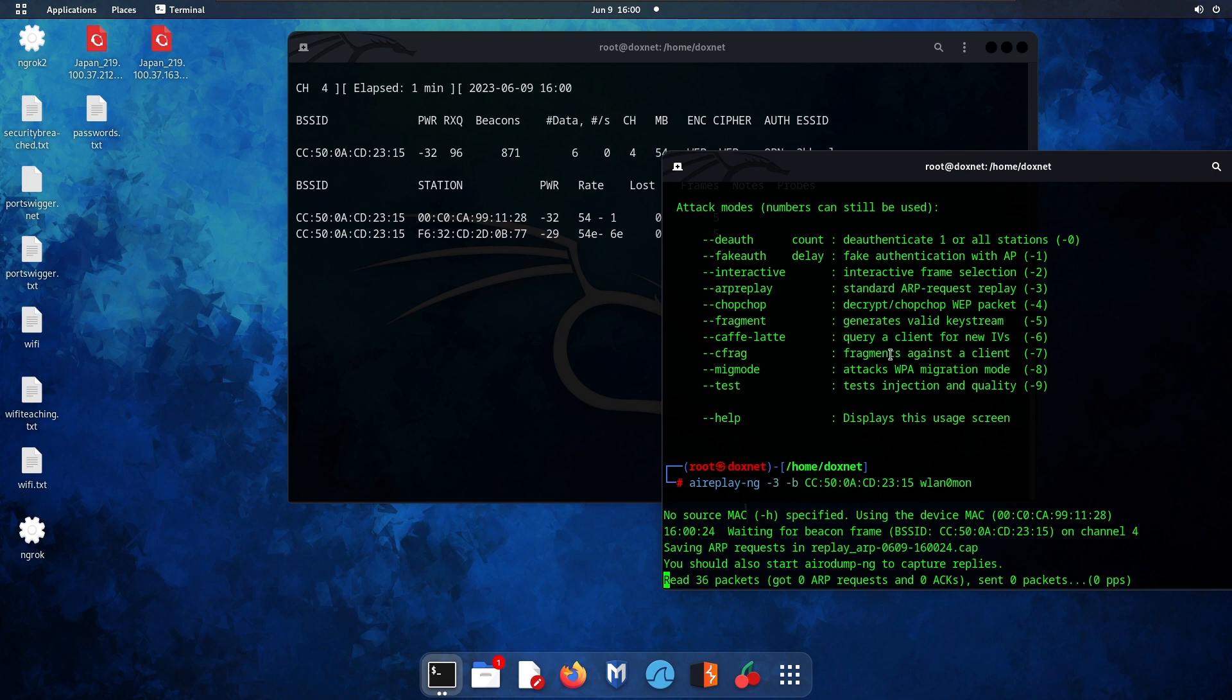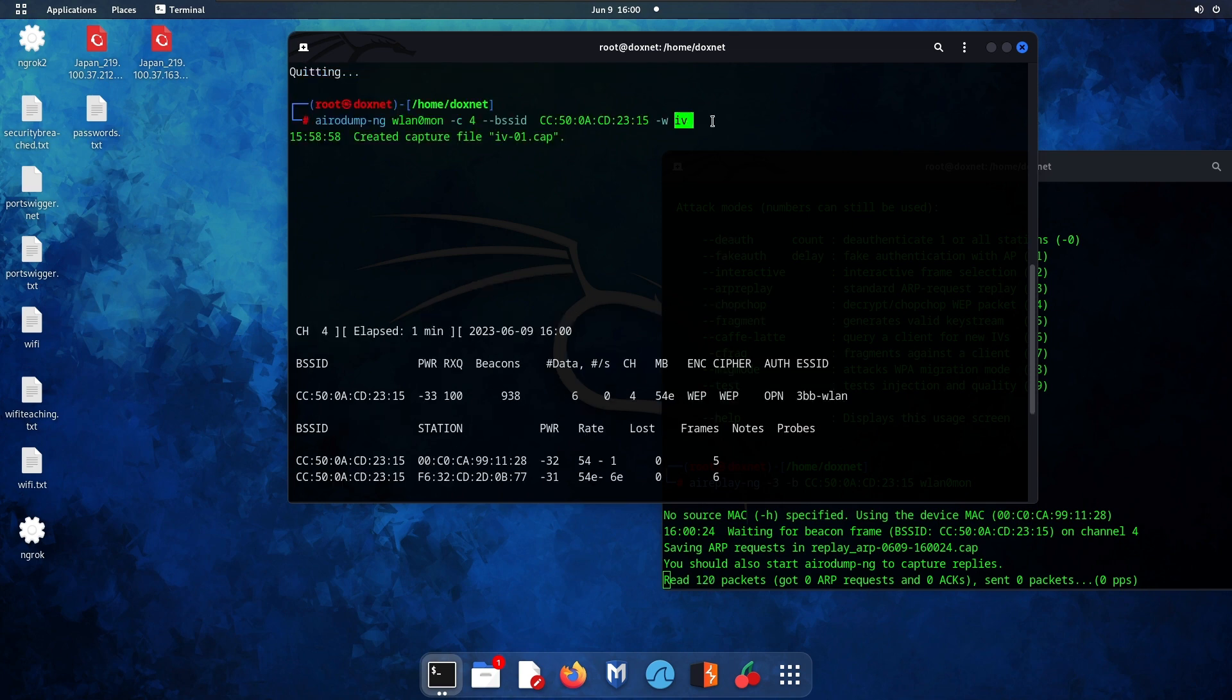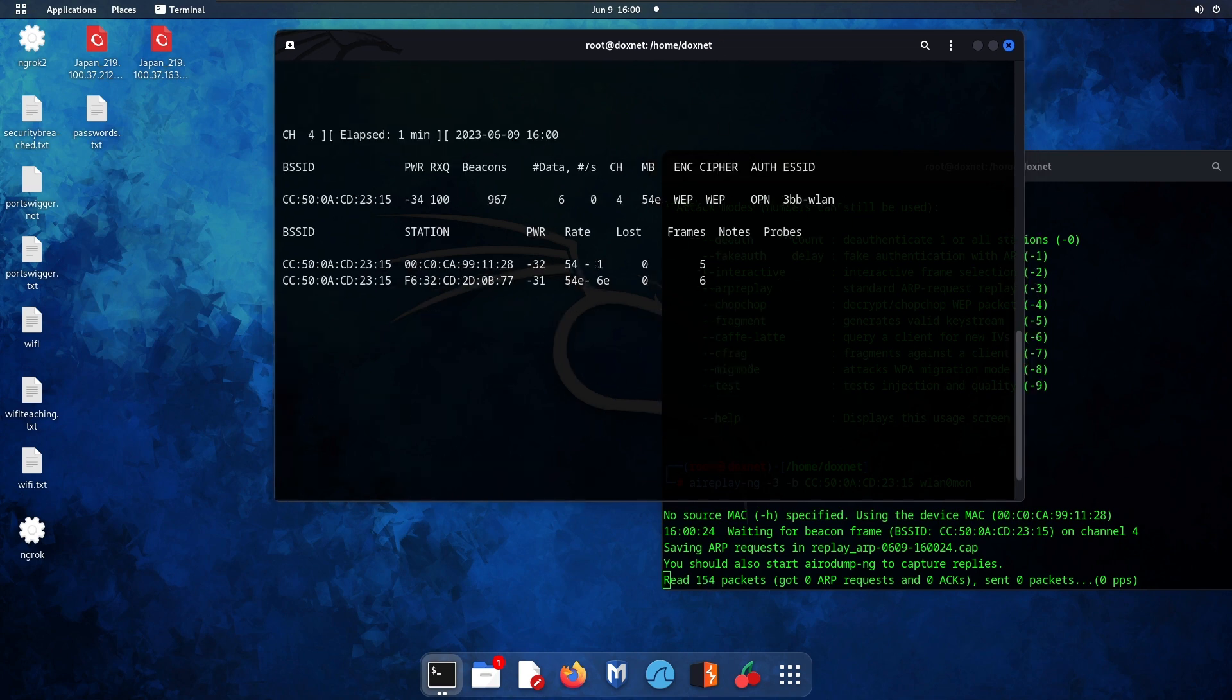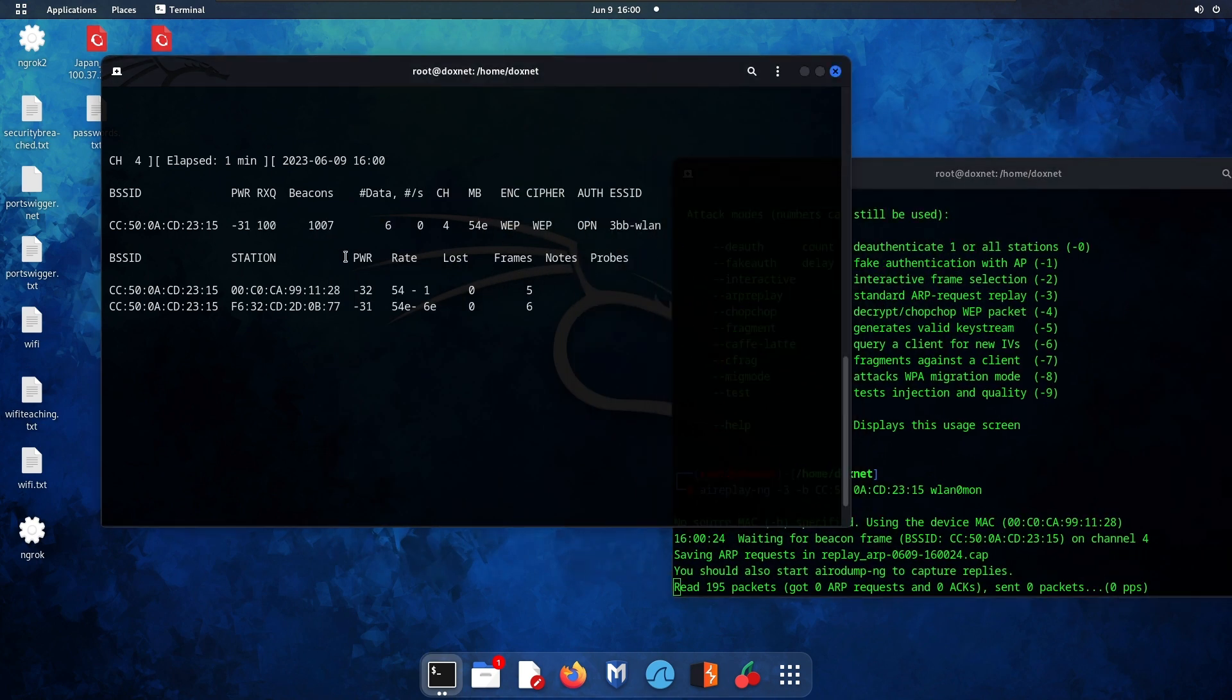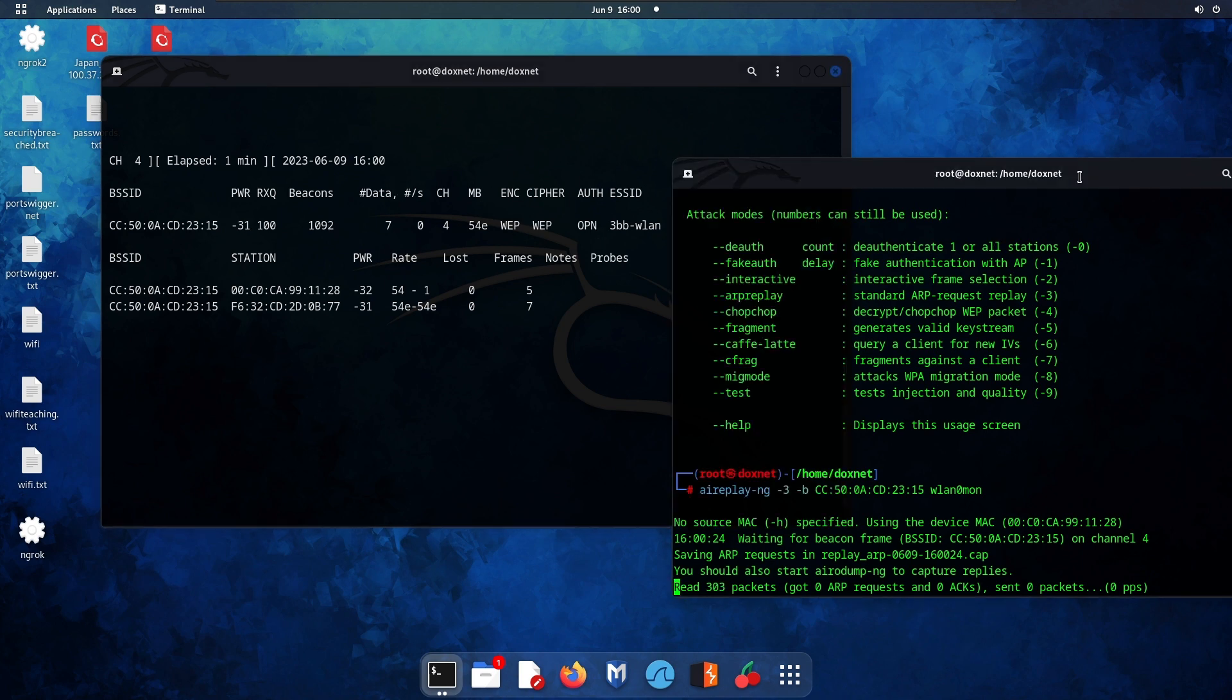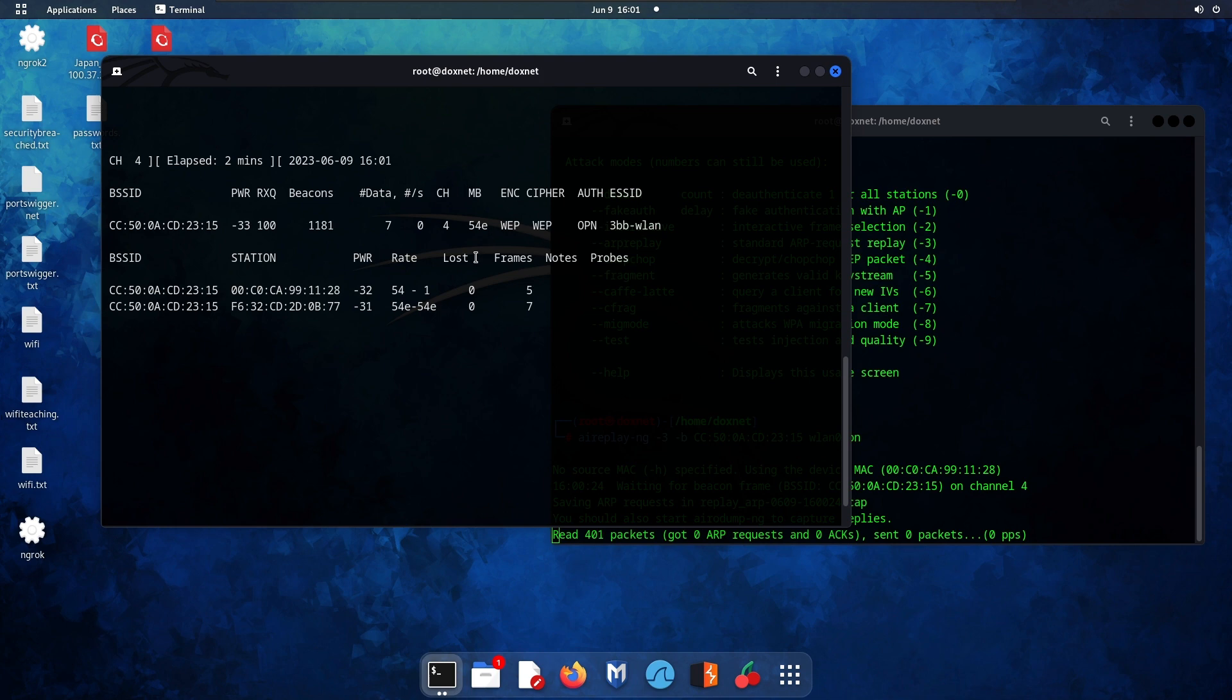Now it will capture the packets in a cap file, but the IV file is also being saved. We need to wait for a longer time until we reach a certain amount of data to crack the cap file. This usually takes up to one hour, so you'll need patience.